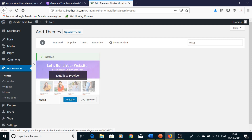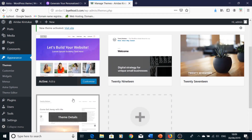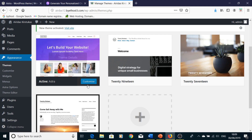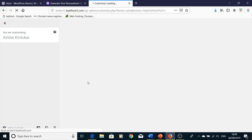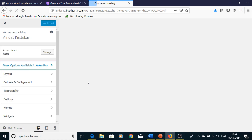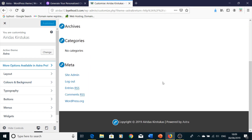After it's installed, you have to press Activate. Then press Customize, and you're now running the Astra theme.